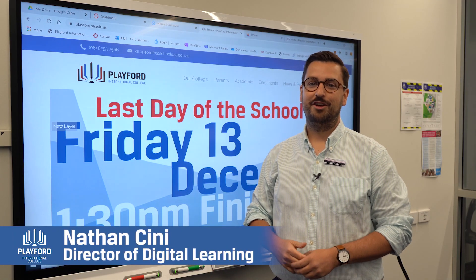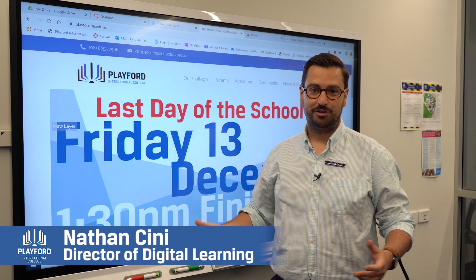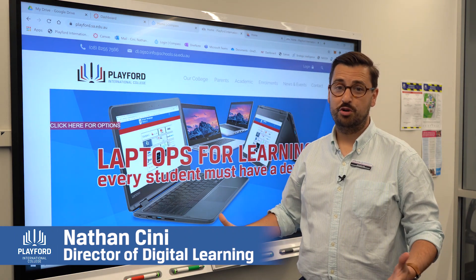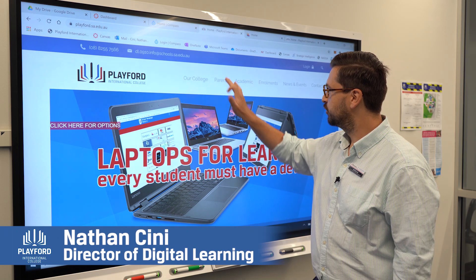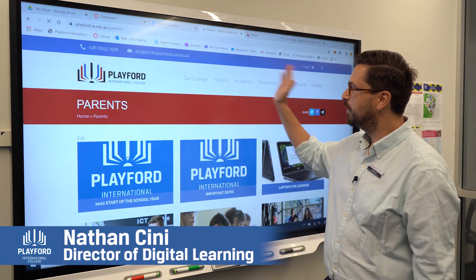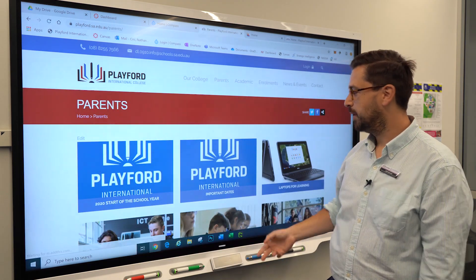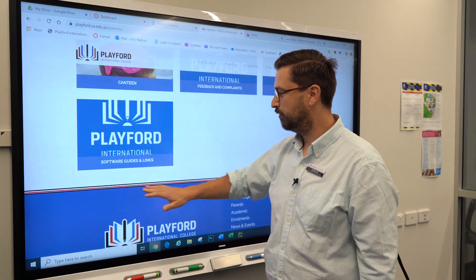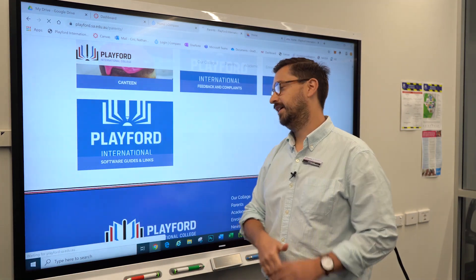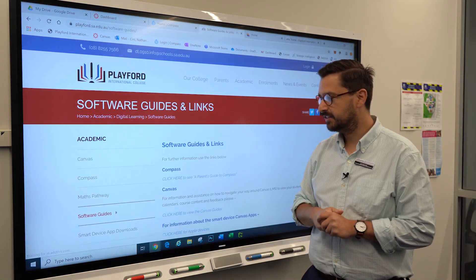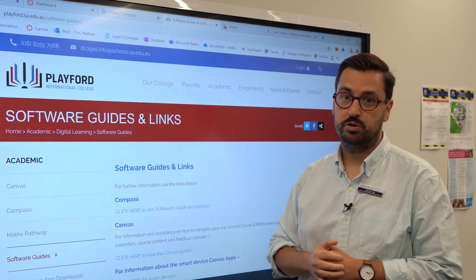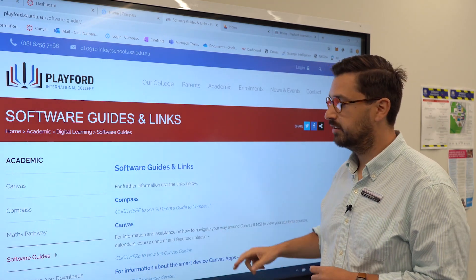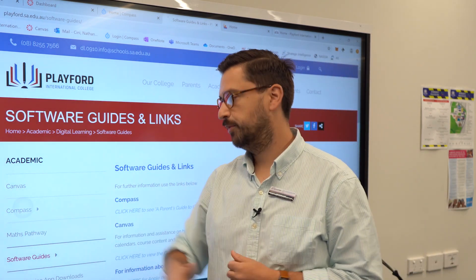Hello ladies and gentlemen, my name is Nathan. I'm the director of digital learning and ICT at Playford International College. In today's tutorial we're going to talk a little bit about Compass. If you go to the parents tab on our website and scroll down to the bottom, you will see a link to software guides and links, which talks about all the different software platforms we use at Playford International College.